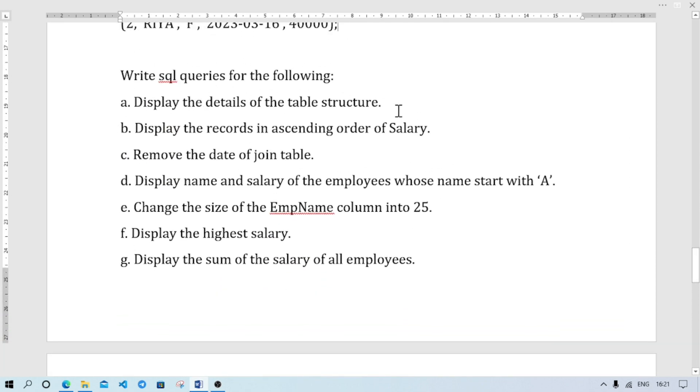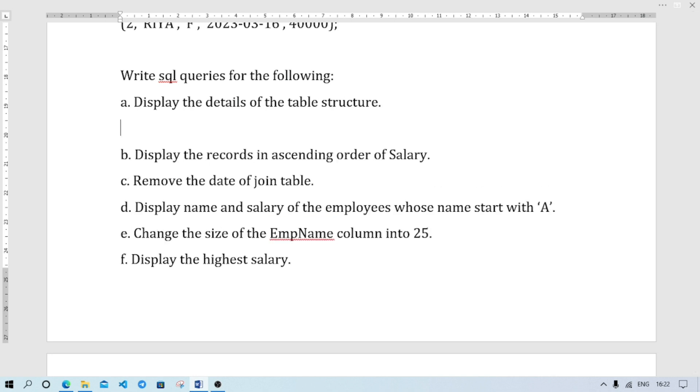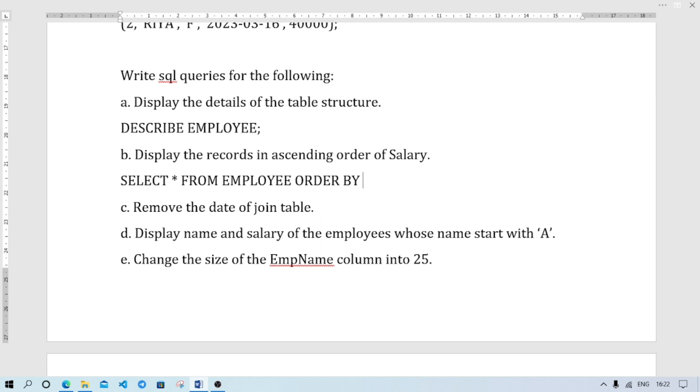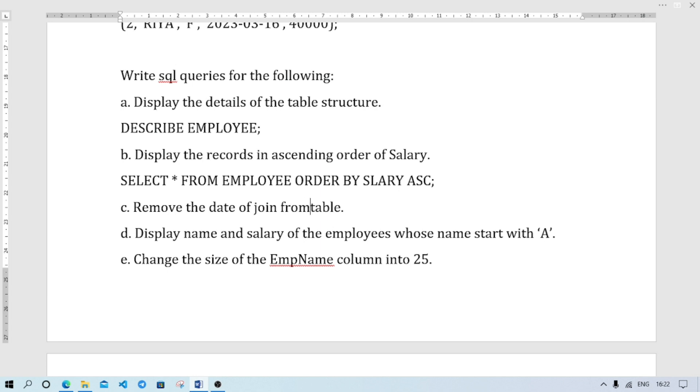Now we will move to other questions. Write SQL queries for the following: display the details of the table structure. Display the structure of the table - answer is DESCRIBE EMPLOYEE, semicolon. Display the records in ascending order of salary. SELECT * FROM EMPLOYEE ORDER BY SALARY ASC. Descending would be DESC.